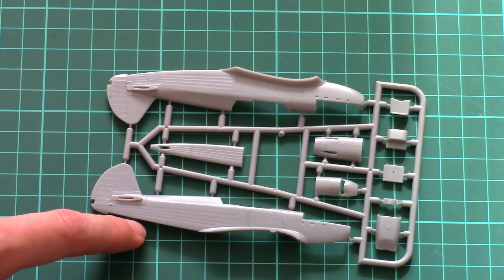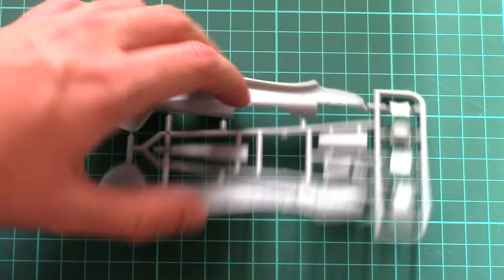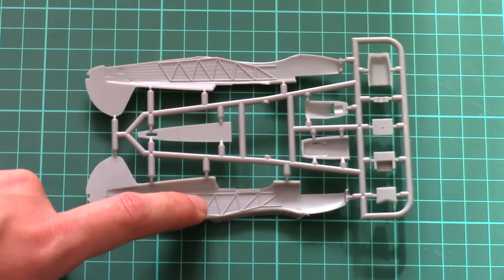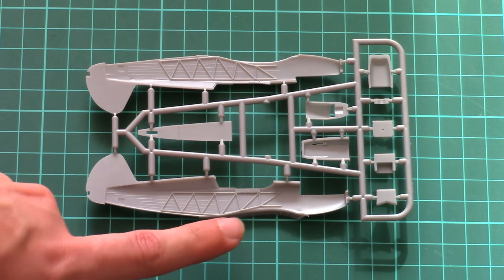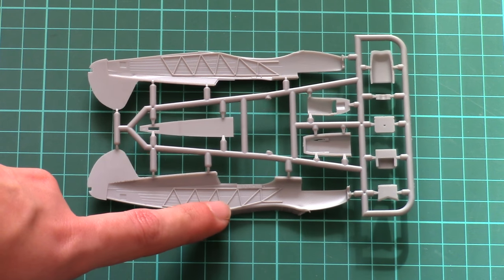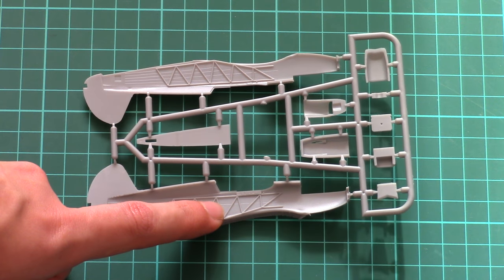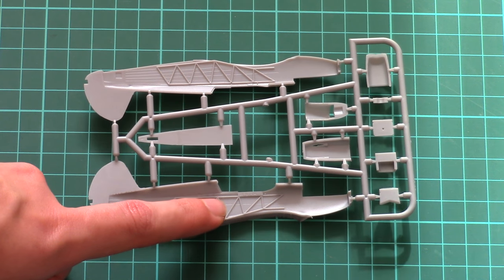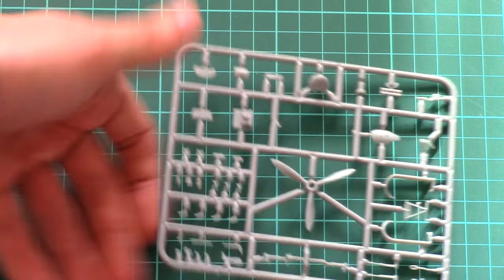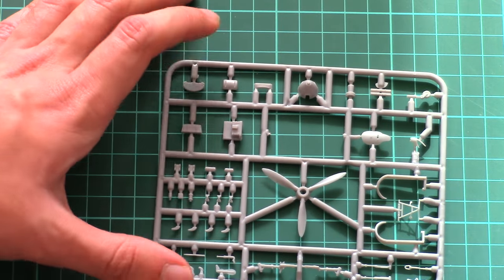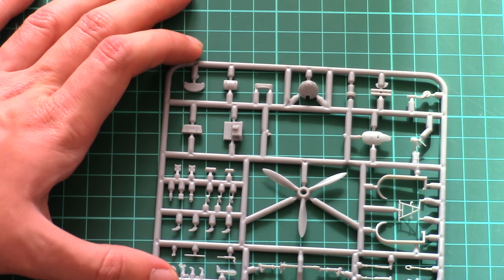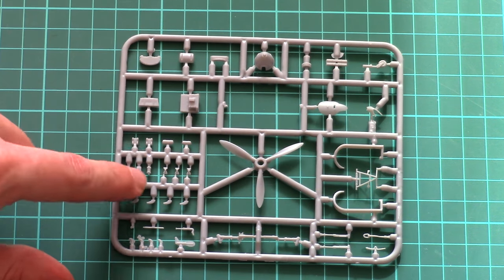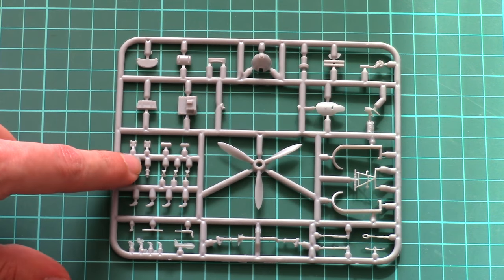Inside there's minor cockpit framing detail, so it should look nice after careful painting and weathering, along with plastic and PE part add-ons. Here is the second plastic sprue, which contains small plastic parts and external elements.